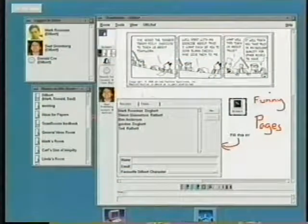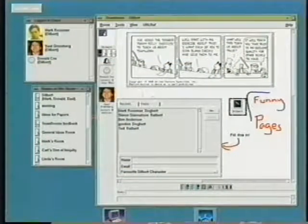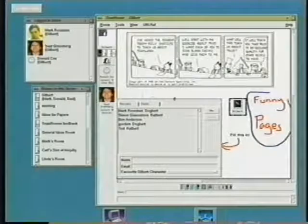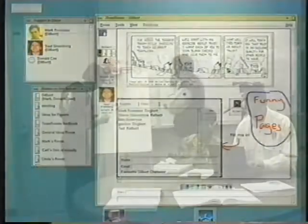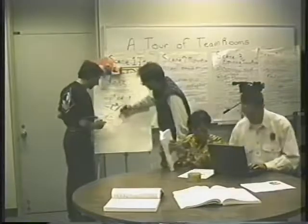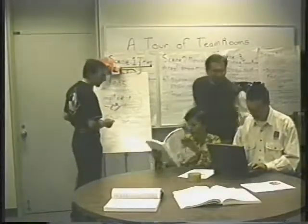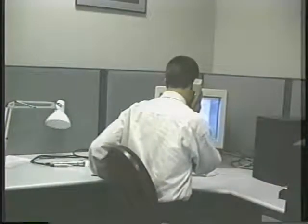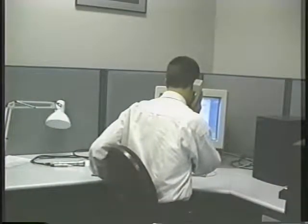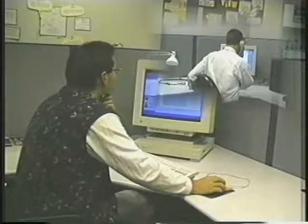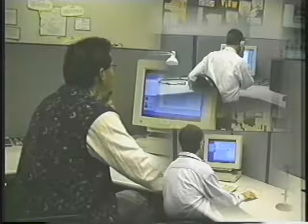We decided to create Team Rooms, an electronic equivalent of a set of rooms and tools that can be shared by groups over a long period of time. Unlike physical team rooms that require all group members to be physically co-located, our goal was to use the internet to provide the same benefit of physical shared spaces to today's distributed teams and telecommuters who are spread out over a distance.